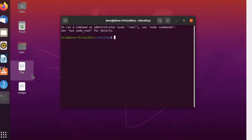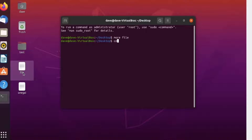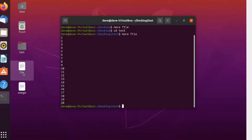To check the file, you can use the more command. For example, type more file to view the file. We're in the test directory, and using more file we can see into the file without clicking on it directly. There are our edited numbers.